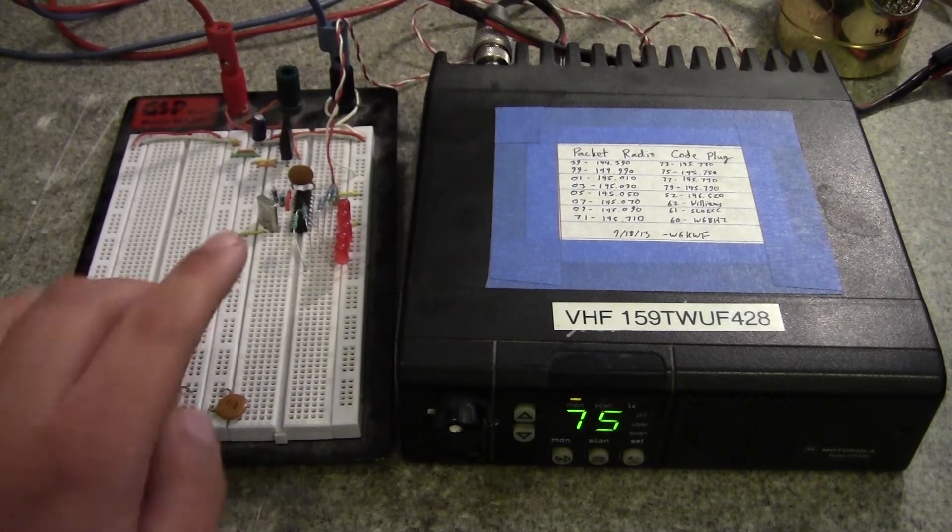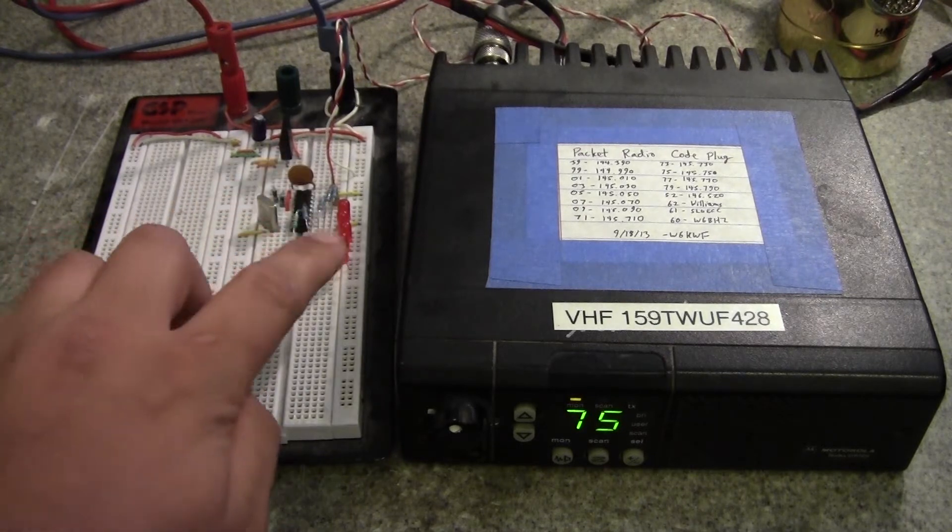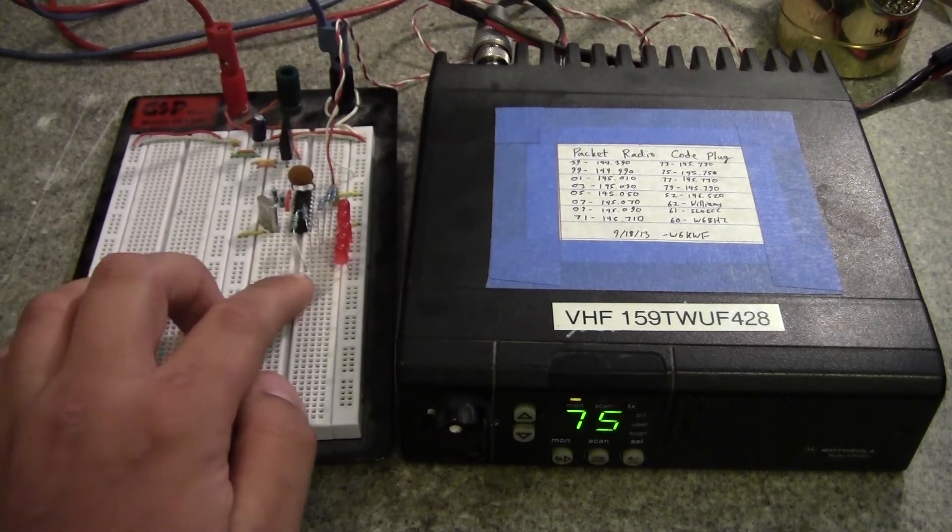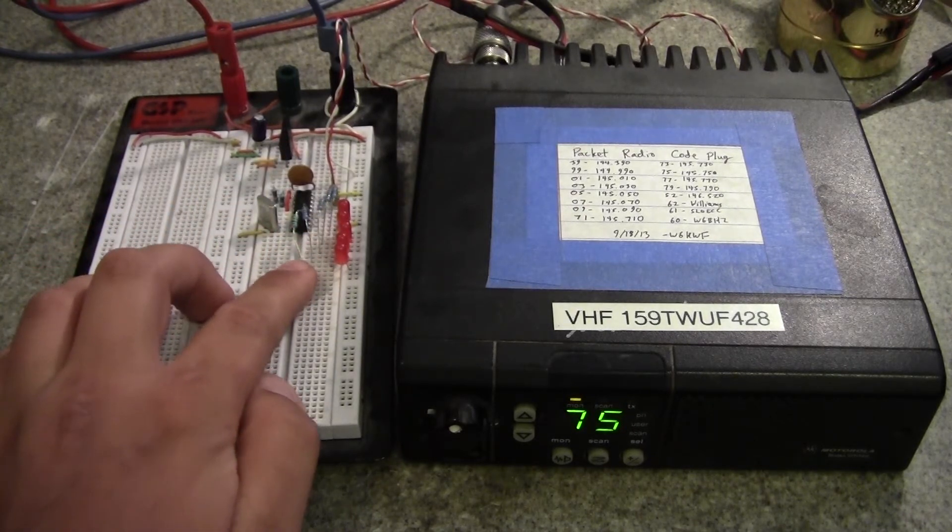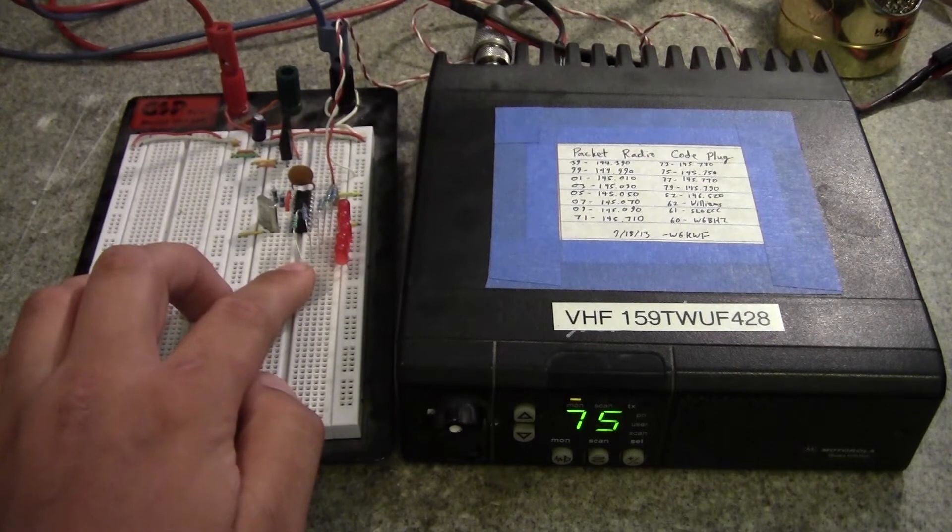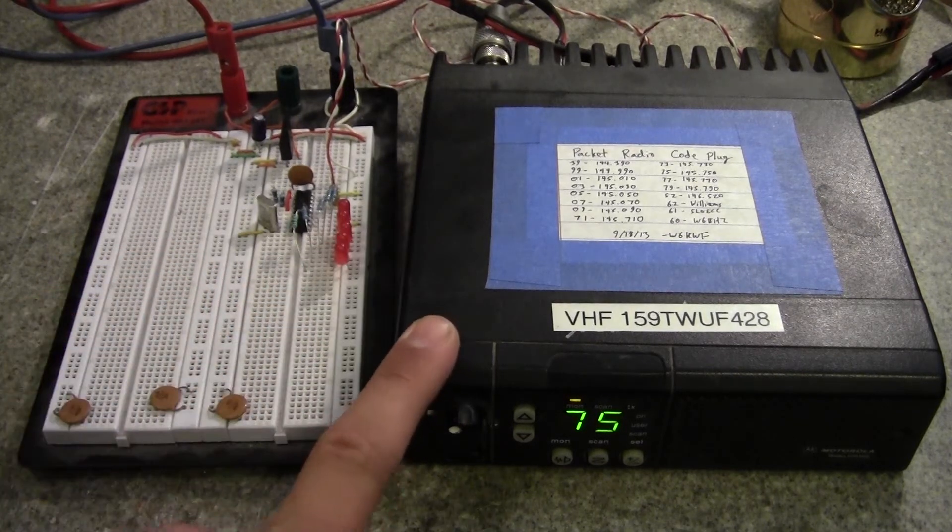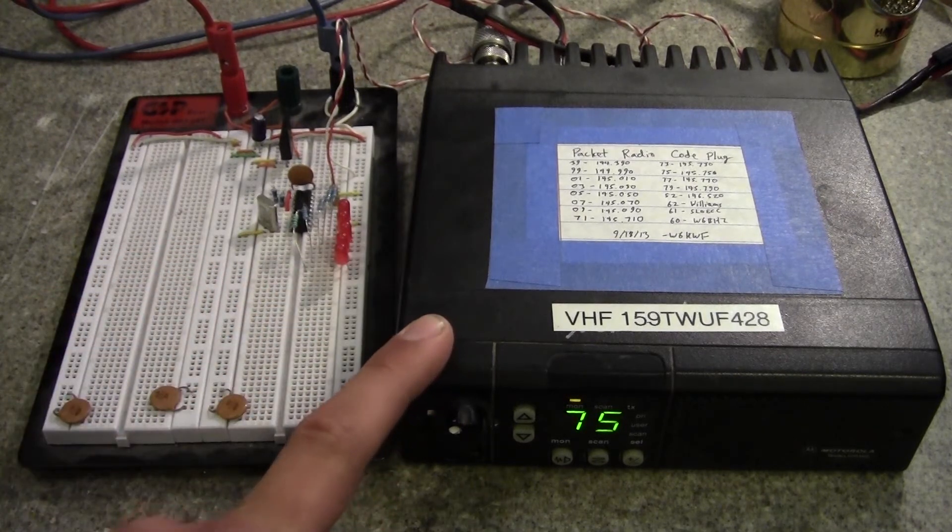How I have it set up right now is this is all breadboarded up here straight out of page 15 of the ZaraLink data sheet, and then here I have a GM300.